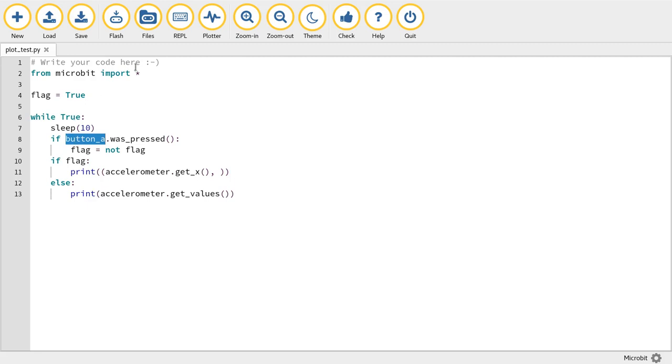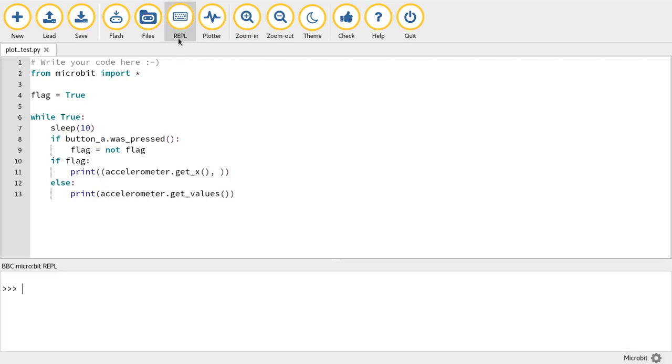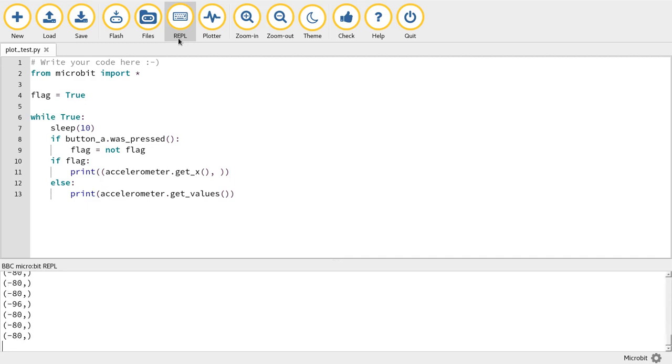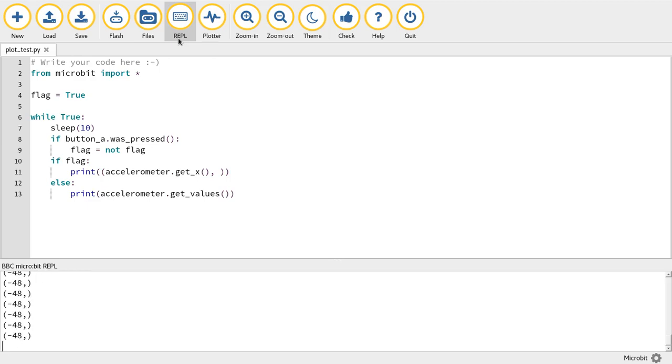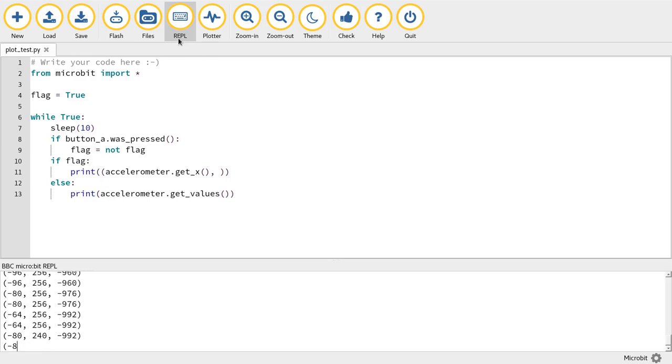Now, if I run this with the REPL turned on, you'll see what I mean. For this to work, a tuple must contain numbers and be on a single line with no other output. So I restart the board, and I'm pressing the A button, so I'm getting values through.